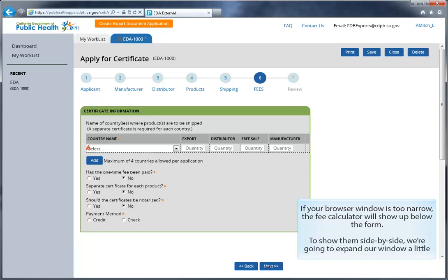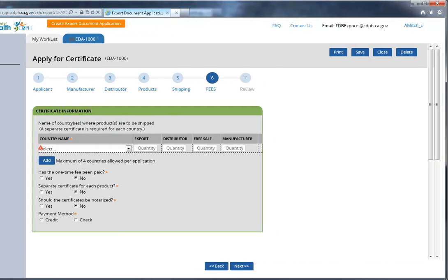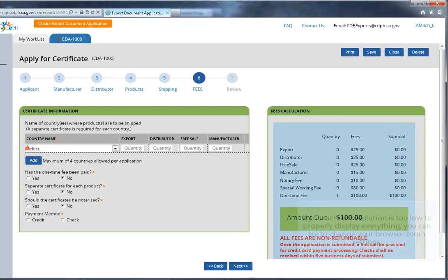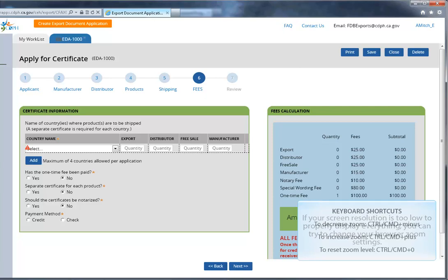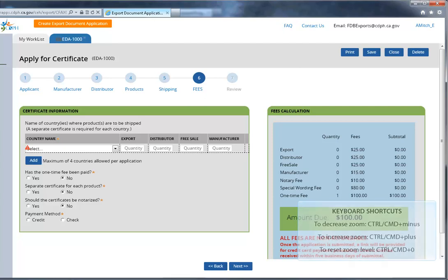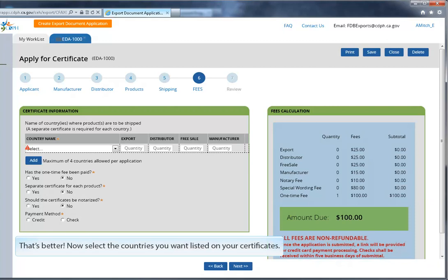If your browser window is too narrow, the fee calculator will show up below the form. To show them side by side, we're going to expand our window a little. If your screen resolution is too low to properly display everything, you can try to change your browser zoom settings. The keyboard shortcut for this is Ctrl- for Windows and Command- for Mac. You can increase your browser zoom with Ctrl- plus, or you can reset it to 100% with Ctrl- zero. That's better.